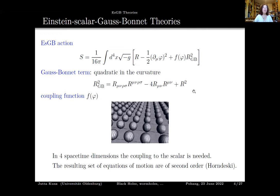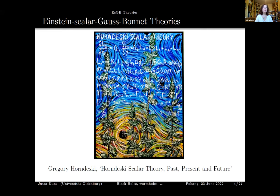In string theory the coupling comes with a function f(φ) of the scalar field φ. These theories are very nice because they lead to second-order field equations, with no ghosts and no Ostrogradski instability, so they are well-behaved and interesting to study. They belong to the class of Horndeski theories.